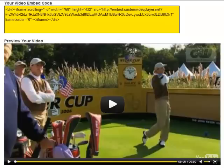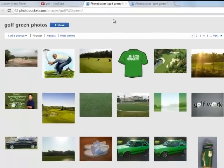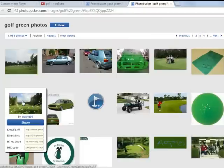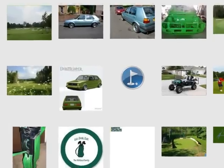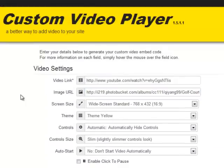The first thing I want to do is change the picture that loads when the video first loads. We can enter a custom image that will be the pre-loaded image for our video. Sometimes YouTube won't have your favorite image — not a problem with the custom video player, you can place any image on the front of that video. Let's head over to Photobucket, I've searched 'golf green' and here's a range of different images. I'll copy that link and paste it into the image URL field, then create the video player.